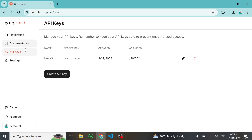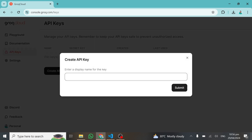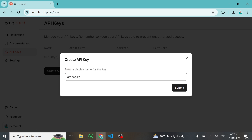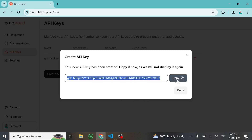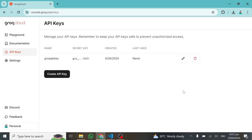I've already created an account and I have my existing API key here, which I can go ahead and delete because I'll create a new one. So I'll create a new API key and call this 'Groq API key,' click on Submit. This will bring up my API key and I can go ahead and copy it, then click on Done.